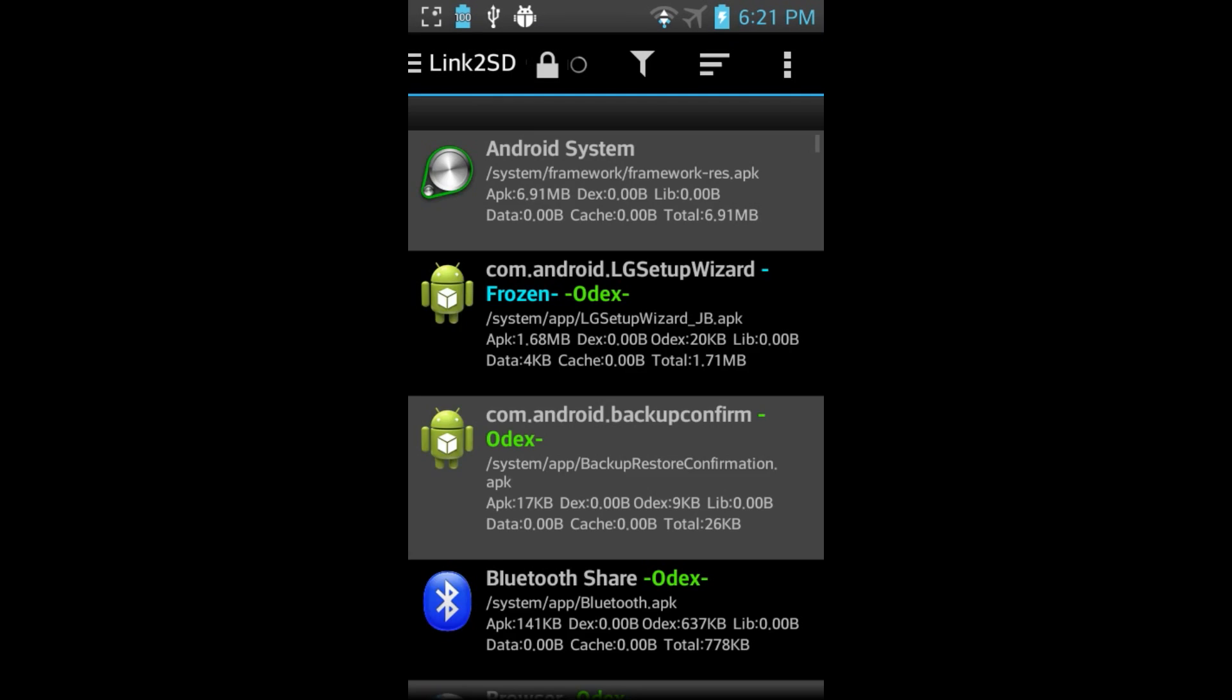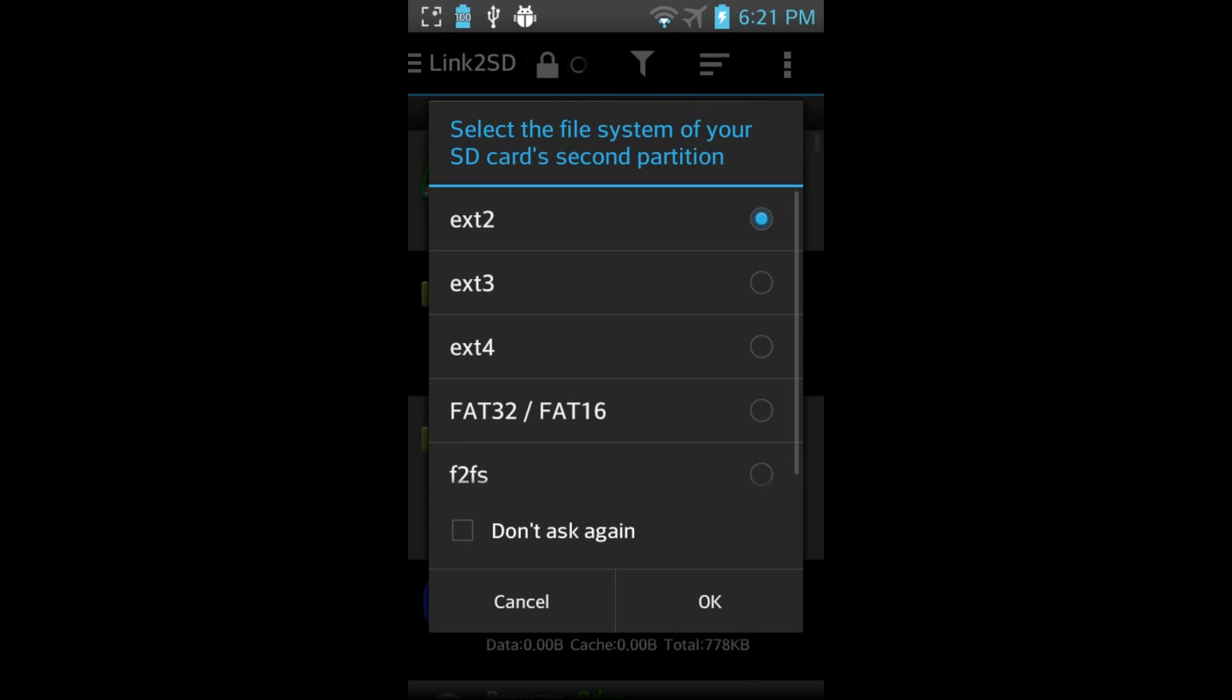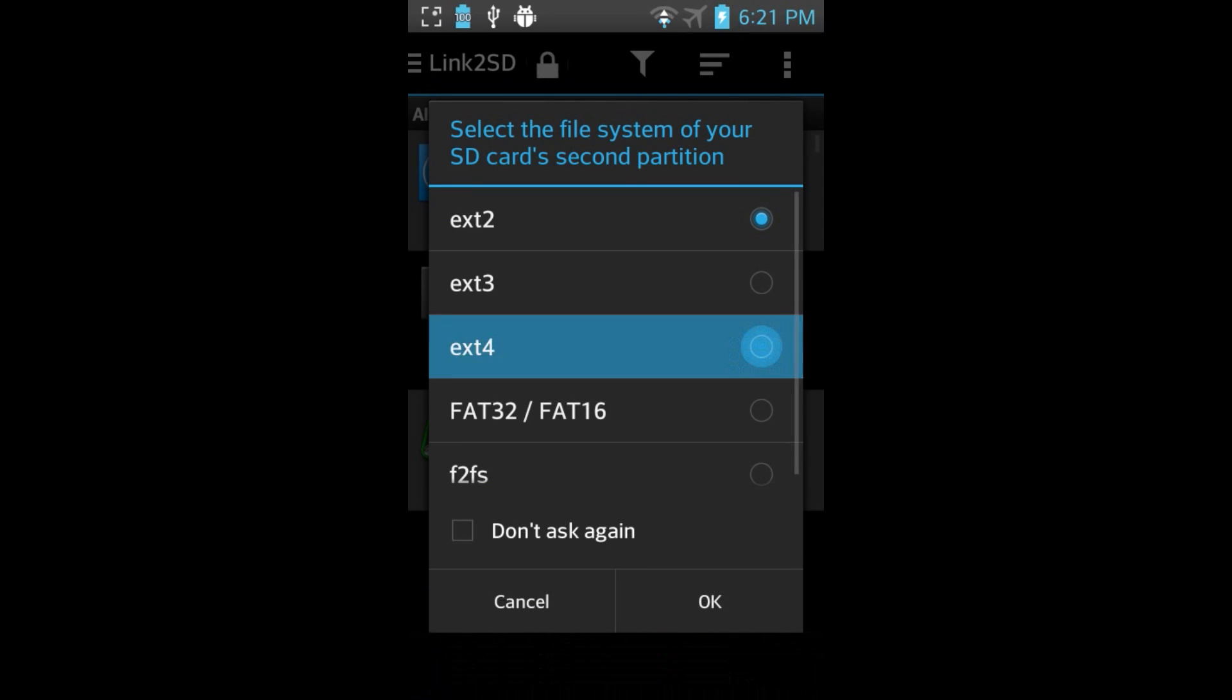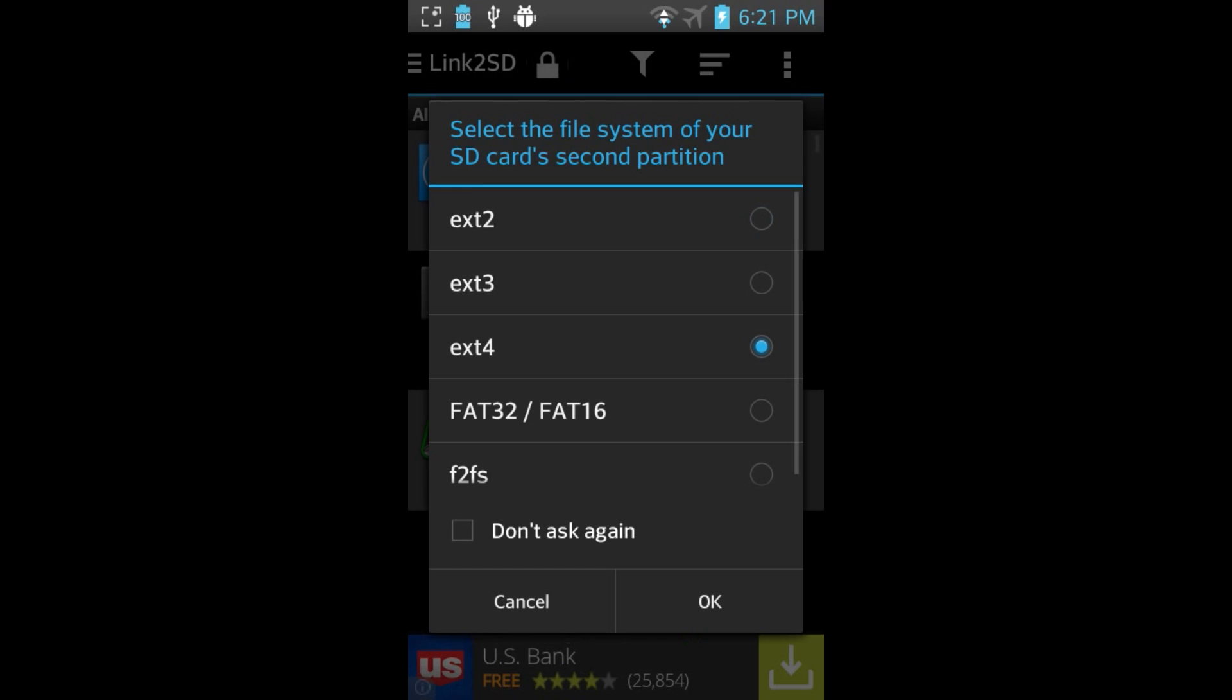When Link2SD first opens, it will prompt you to identify the file system of your second partition. Choose EXT4, click OK.